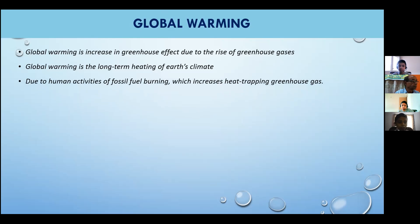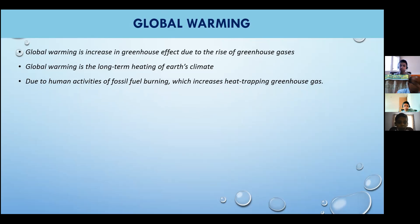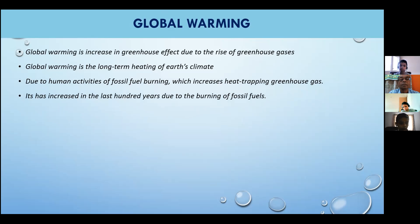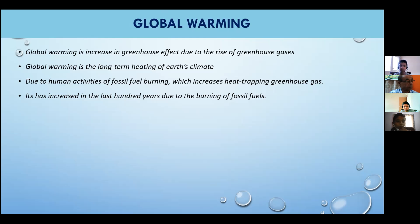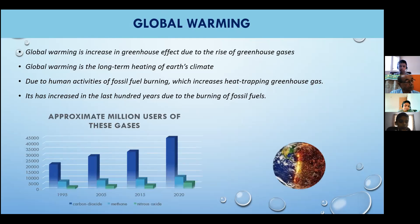Burning of fossil fuels releases carbon dioxide. Therefore, the levels of carbon dioxide in the Earth's atmosphere have been increasing, trapping extra heat near the Earth's surface and causing temperatures to rise. Its pace has significantly increased in the last hundred years due to the burning of fossil fuels. As the human population has increased, the volume of fossil fuels burned has grown more.